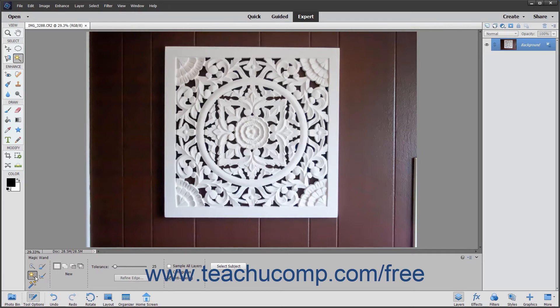In the Tool Options bar, set the standard selection options that you want. This tool has some additional options that are unique to this tool. The first setting is the Tolerance slider. You can enter any value from 0 to 255 using the slider or the adjacent text box. A lower number selects colors very similar to the pixels you click, while a higher number selects a broader range of similarly colored pixels in the image.